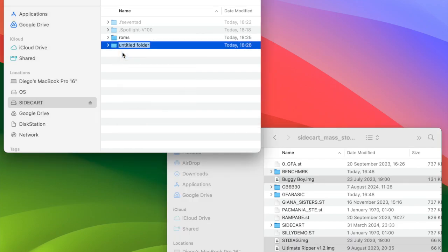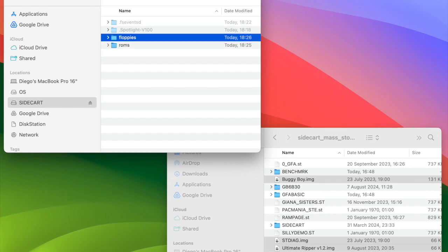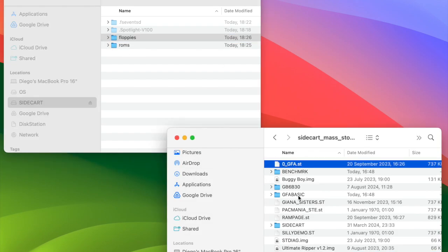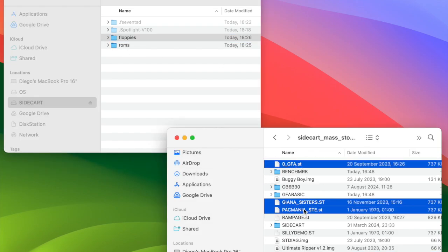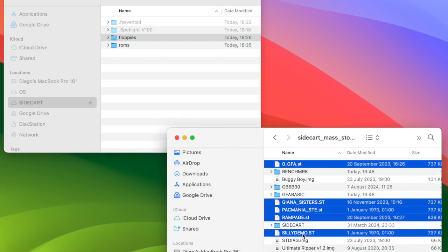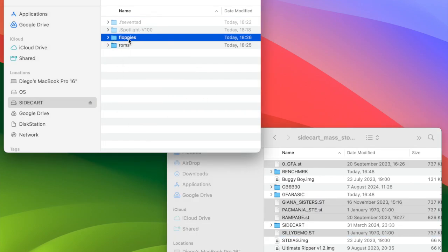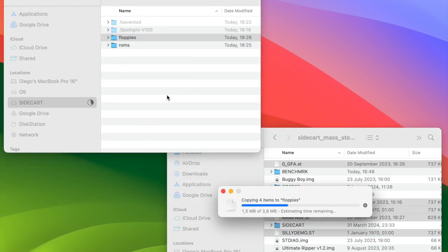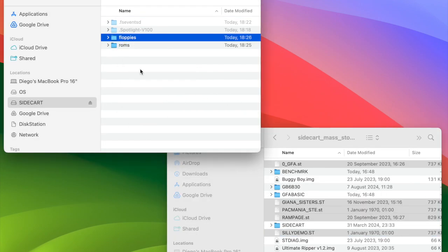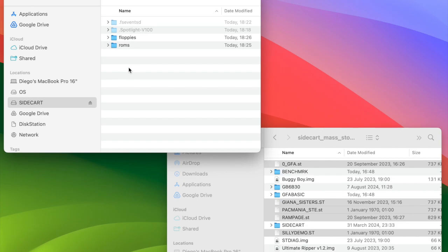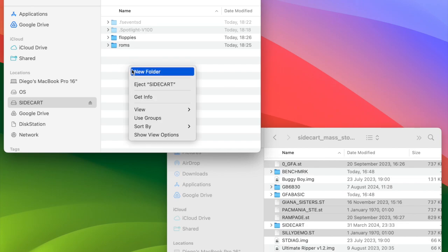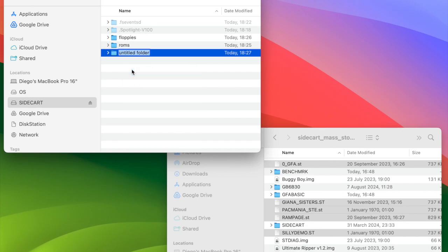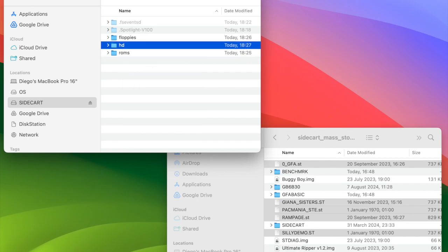Next, the FLOPPIES folder, which will hold virtual floppy images in ST and MSA format. I will copy the files with the ST format here. Lastly, the HD folder will contain files and folders for the hard disk drive emulator or GEMDRIVE.